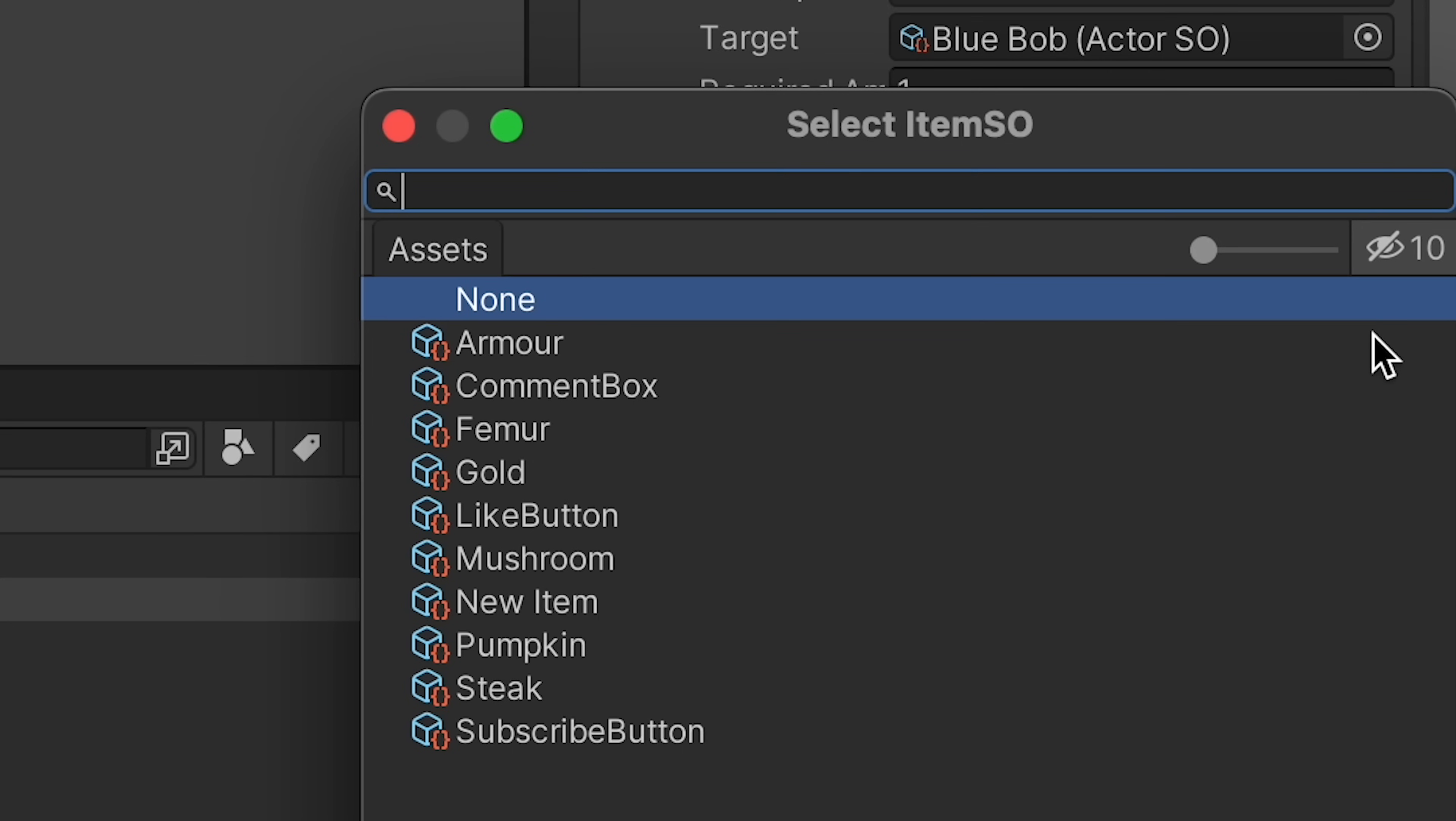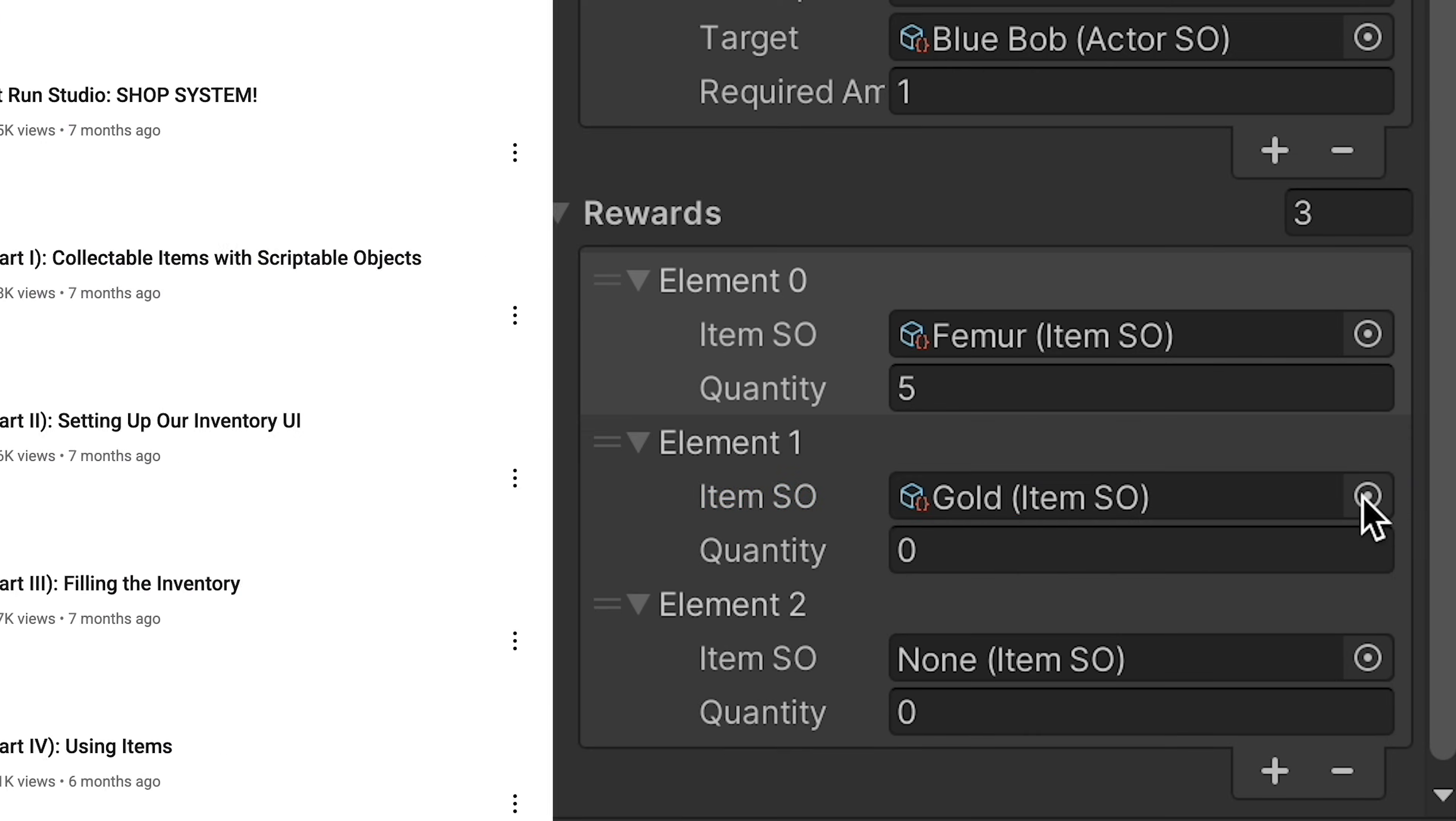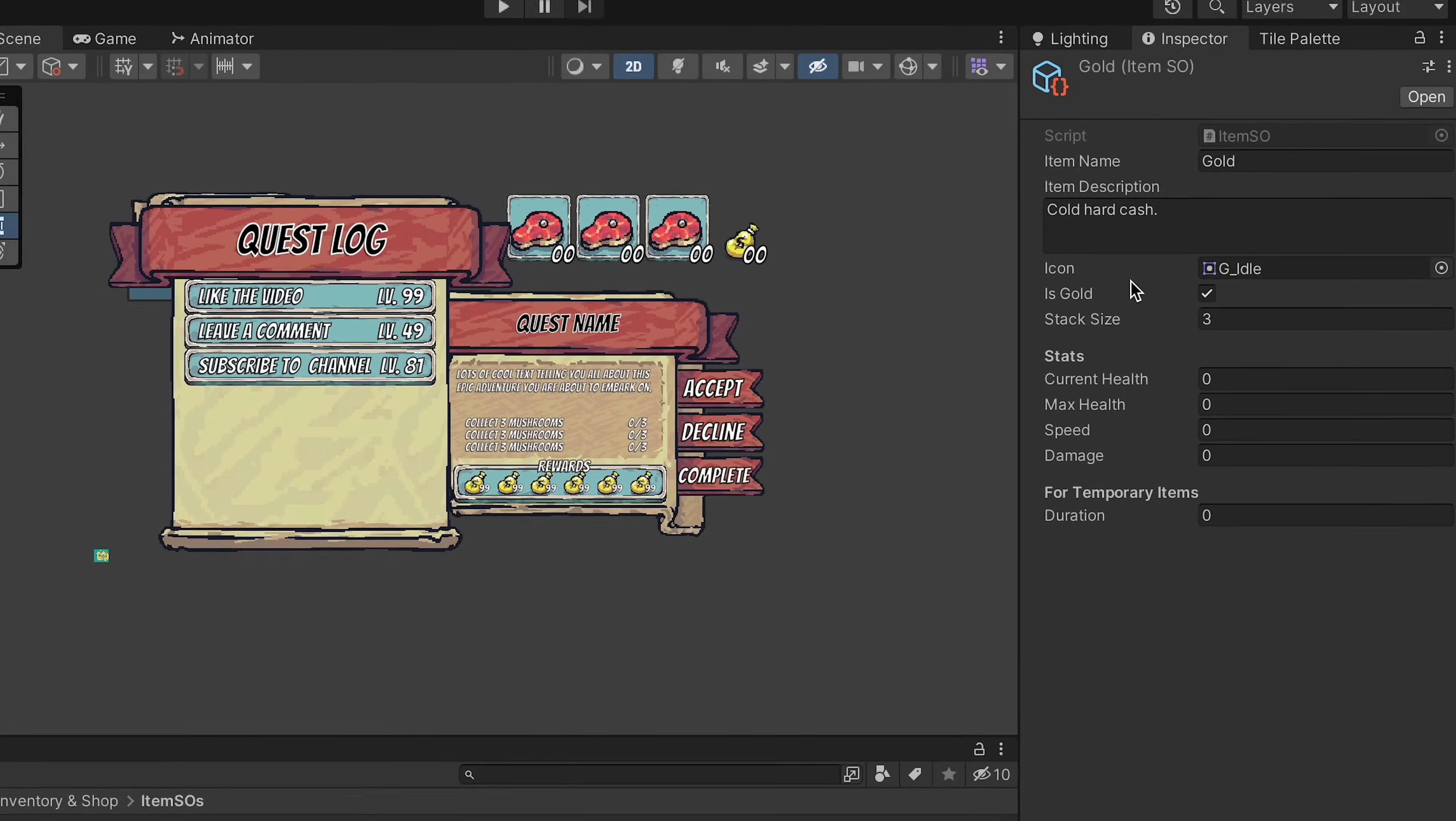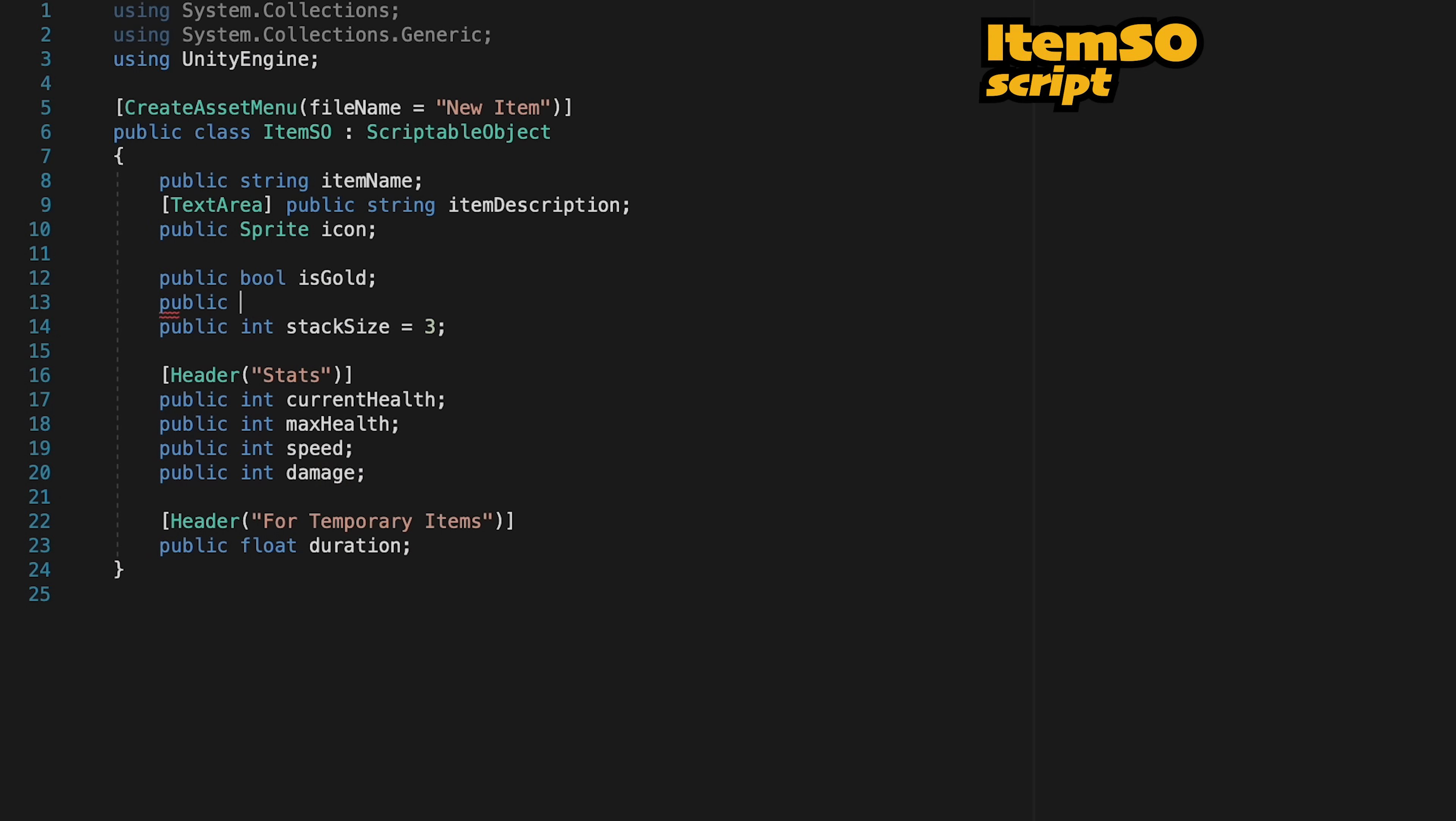For example, say I want to grant you a femur for completing this and we'll do five of them. Now gold is also set up nicely as we made a scriptable object for gold, and while it behaves a little differently than other items we can use it here. We'll set a quantity of say five. However, experience we don't actually have a scriptable object for. So let's look at gold, for example, which you'll notice has this little 'is gold' checkbox to let us know that it uses slightly different logic than the other items. We're going to do something similar for experience.